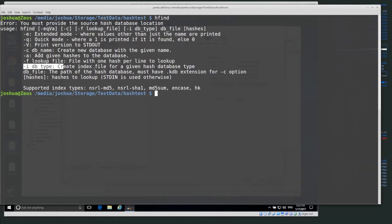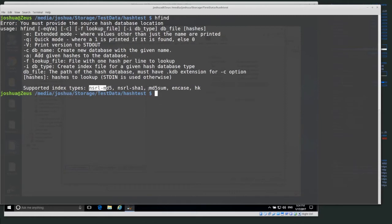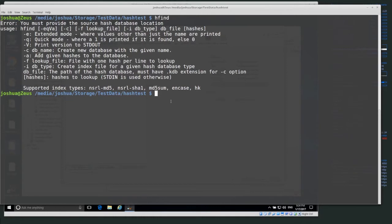Basically, we use dash-i to create the index if we already have a list of hashes, and then we use dash-q most of the time to do matching. The supported index types include nsrl-md5, nsrl-sha1, md5sum — which we'll use today — and incase and hk. The ones I use most are the first three. I've used incase before but not that often.